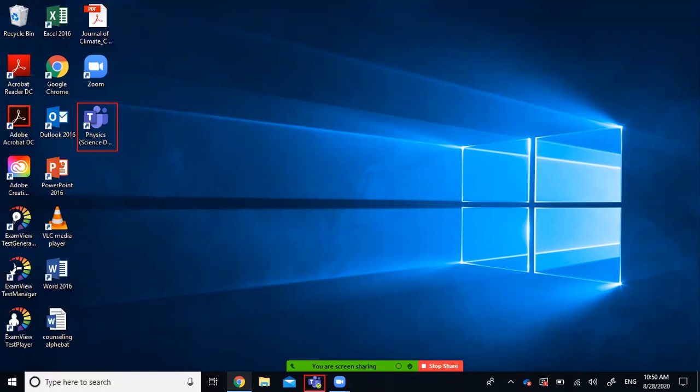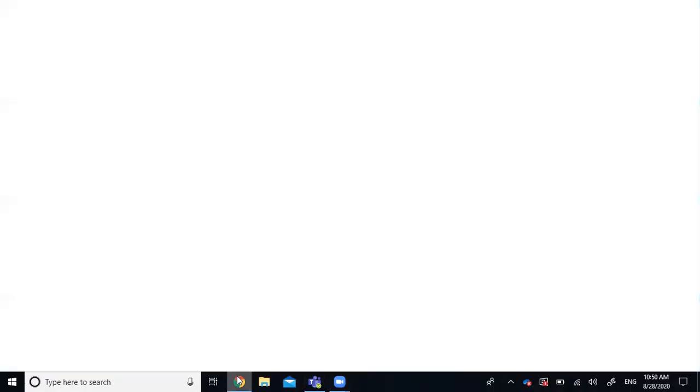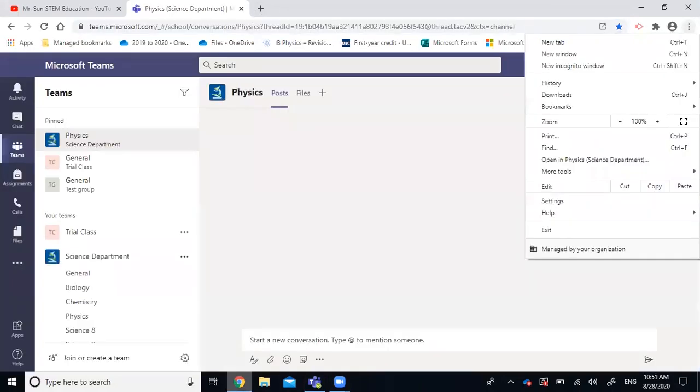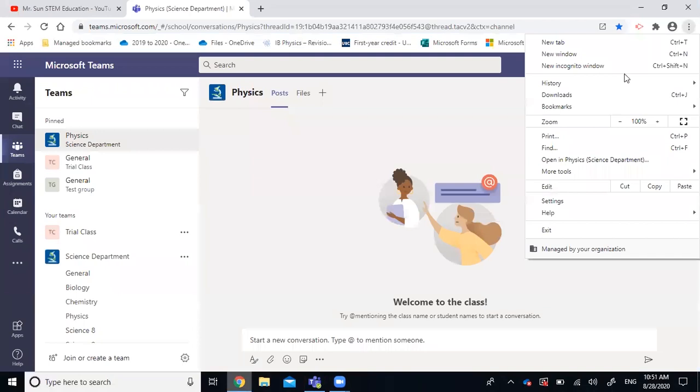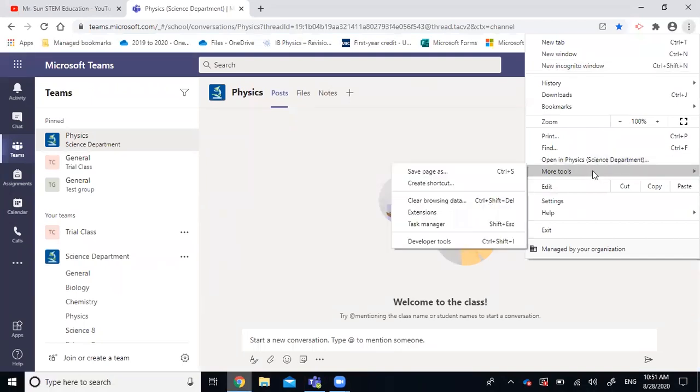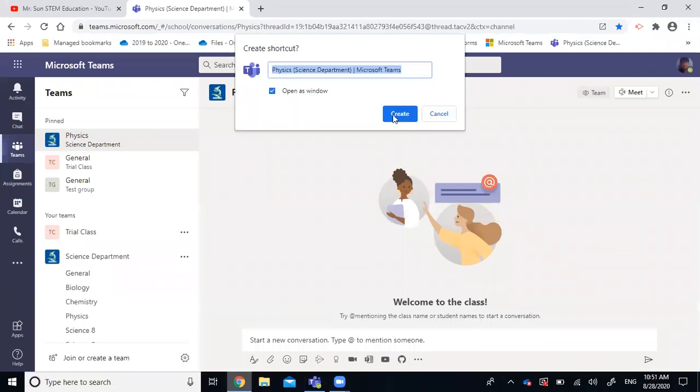If you want a third one, you just do the same thing. You go to Google Chrome, and sign in to your Teams account, and go to ellipsis, more tools, create shortcuts, open as window, create.